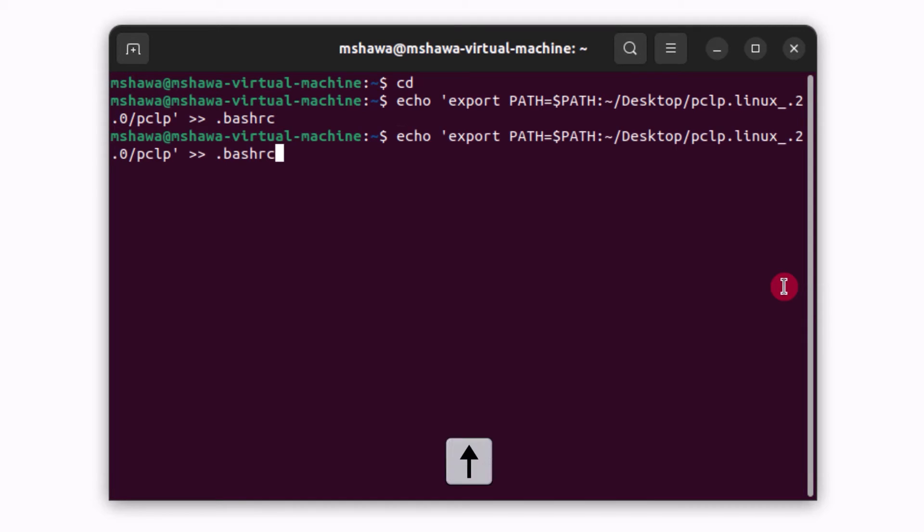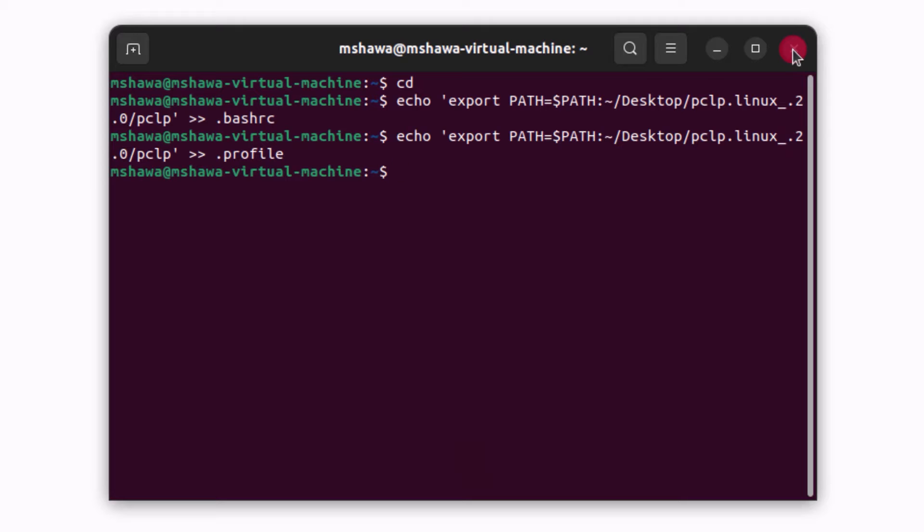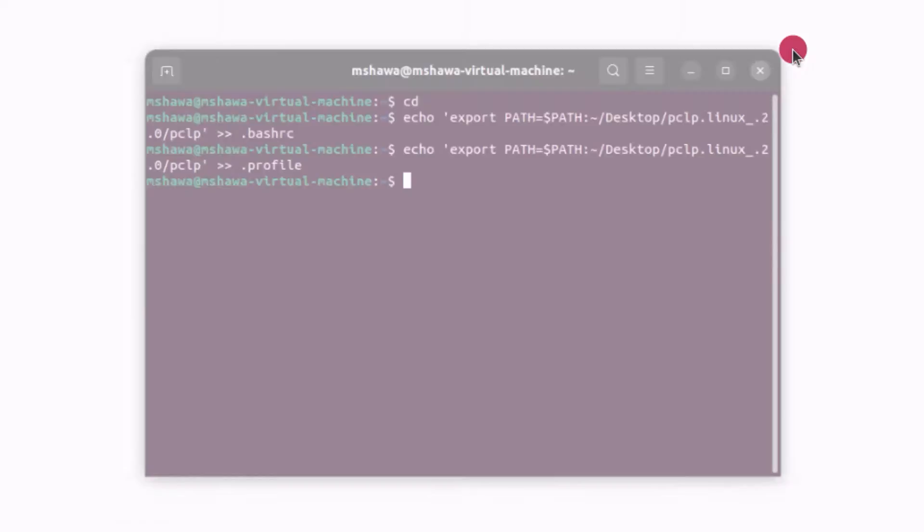Click the up arrow. Remove the .bashrc and type in profile. Click enter. And now we can close this shell window and open up a new one.